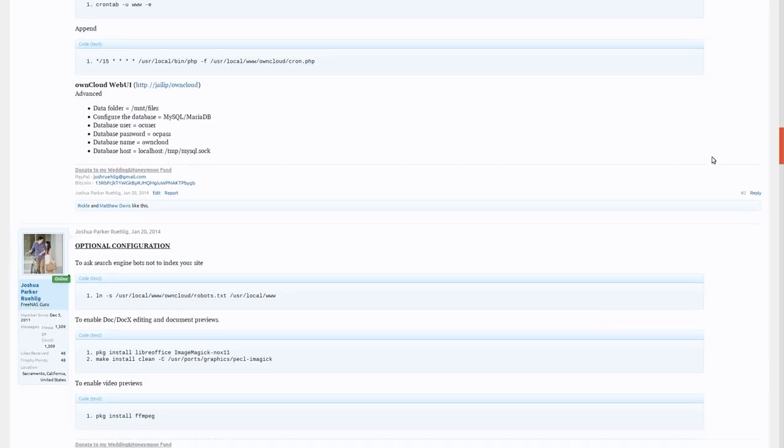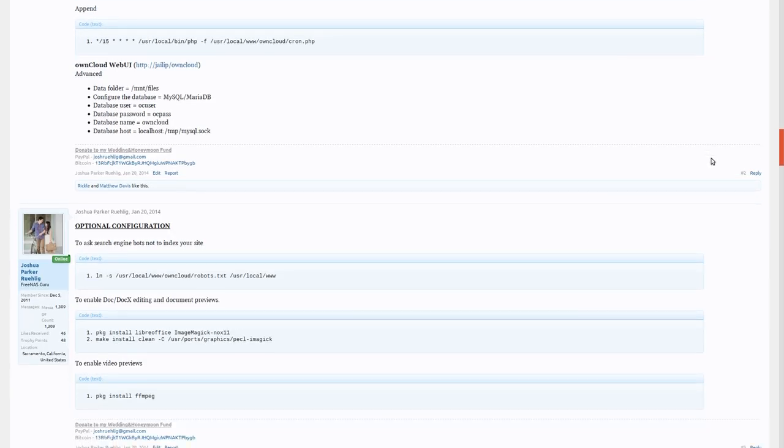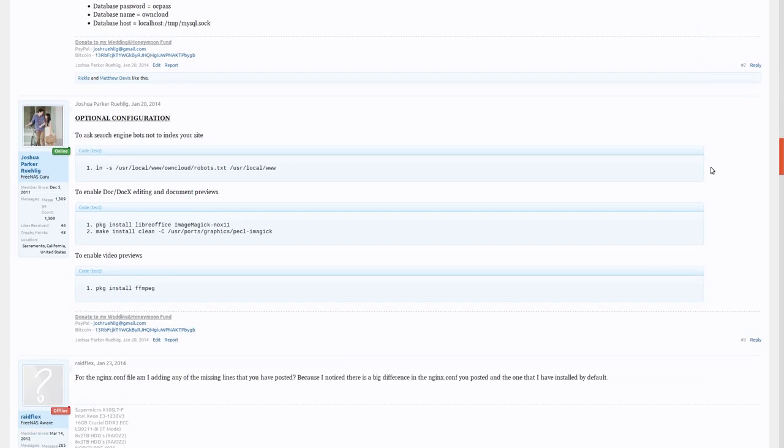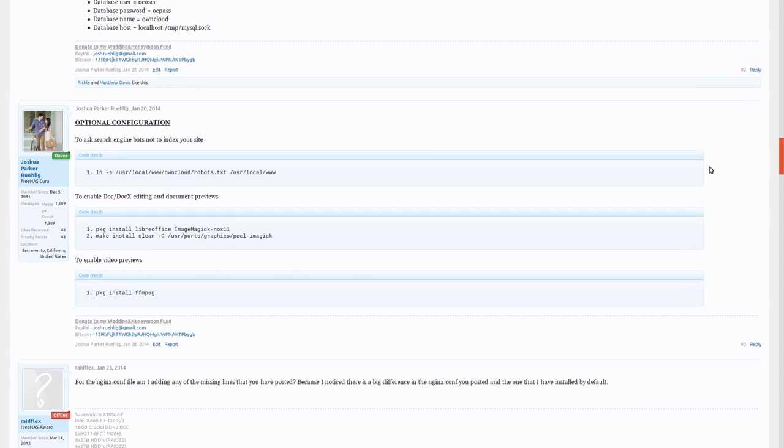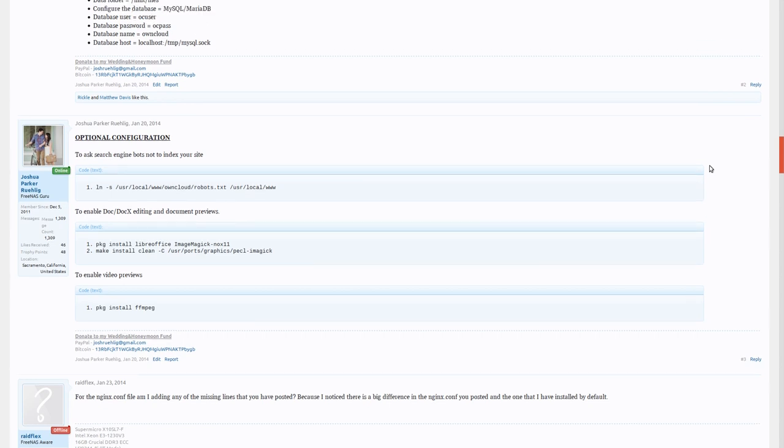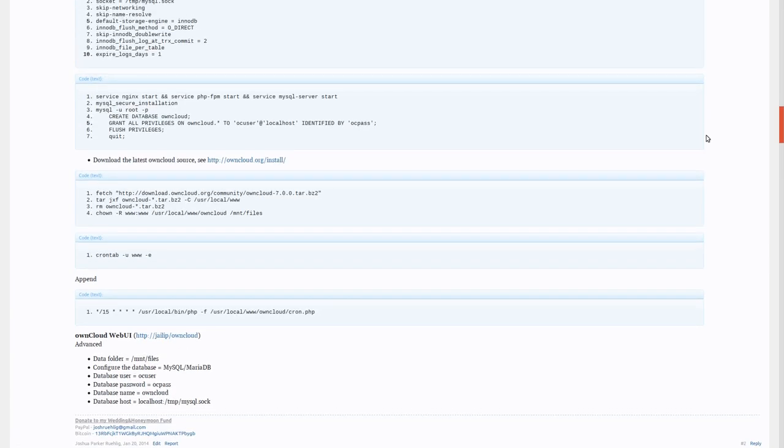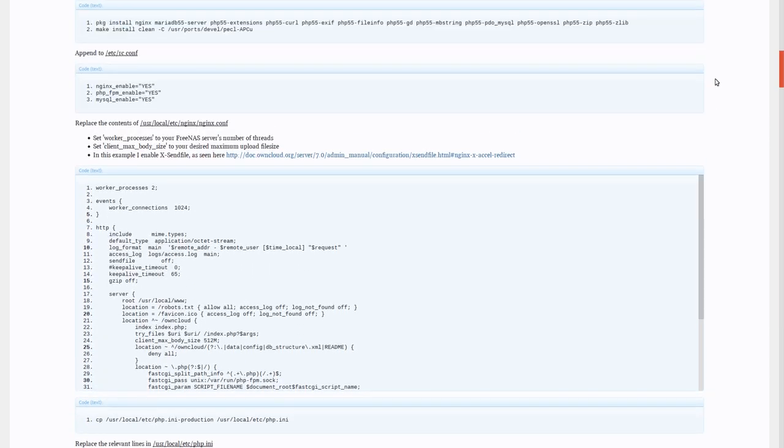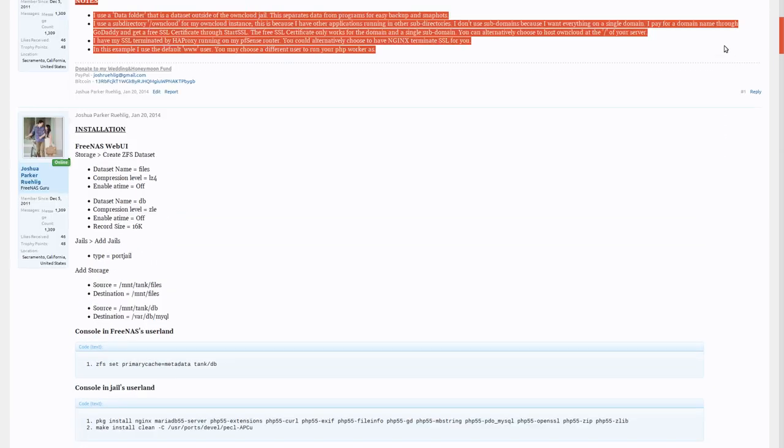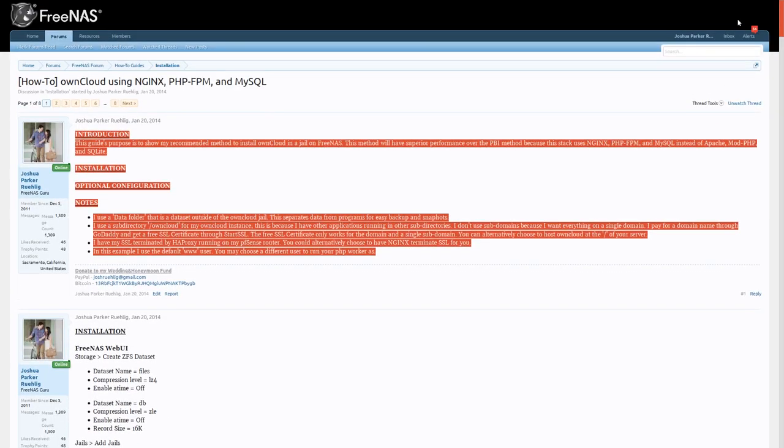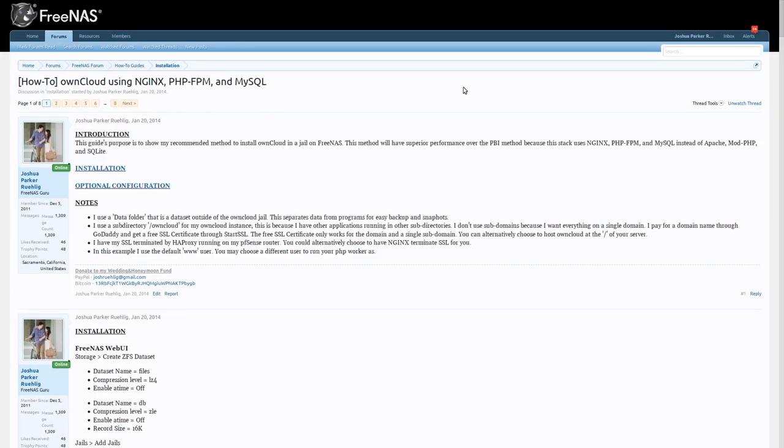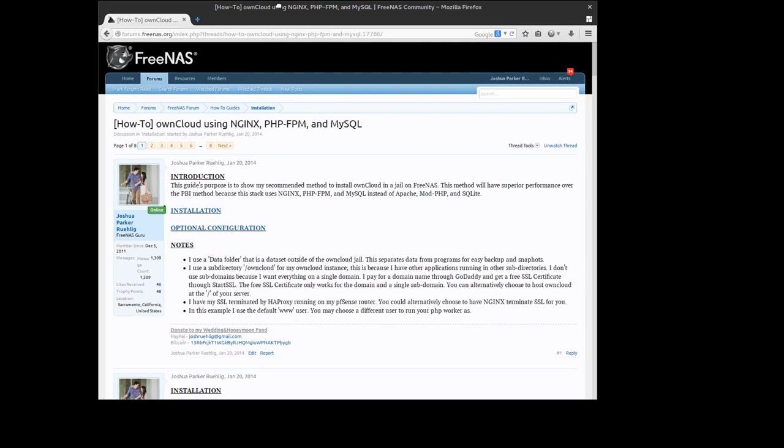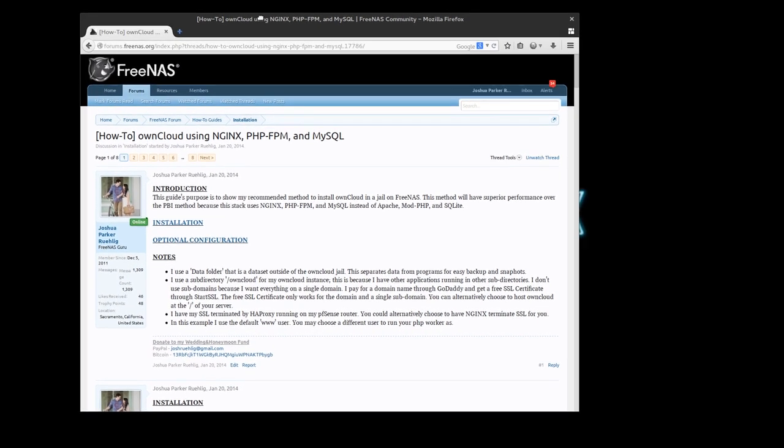This will have document editing, it'll have everything. Movie previews. Pretty much everything I showed and it should run flawlessly. So I hope you enjoyed this video. If you have any questions setting up OwnCloud, then feel free to contact me on these forums. I'll see you guys later.